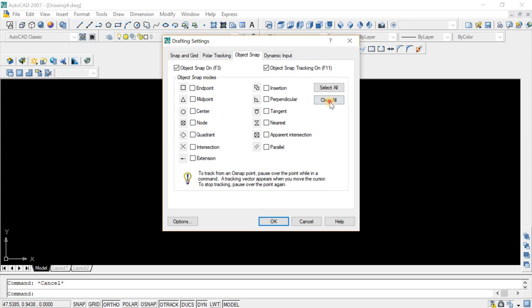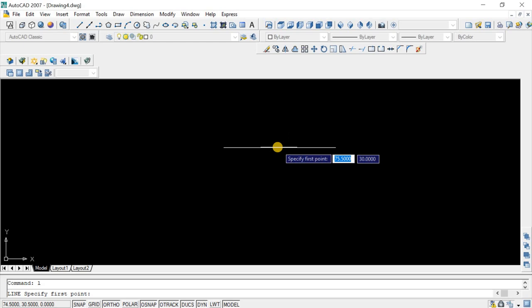That was why I was not able to pick certain points like the midpoint, center, node, and everything. You have to click on select all and hit OK. Now whenever I just want to draw a line...